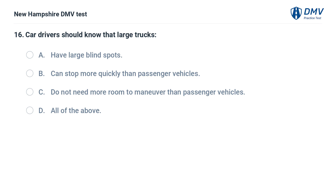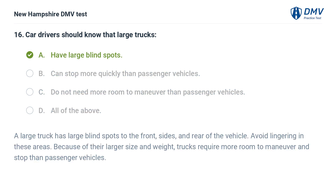Car drivers should know that large trucks: A) have large blind spots, B) can stop more quickly than passenger vehicles, C) do not need more room to maneuver than passenger vehicles, D) all of the above. The answer is A, they have large blind spots. A large truck has large blind spots to the front, sides, and rear. Avoid lingering in these areas. Because of their larger size and weight, trucks require more room to maneuver and stop than passenger vehicles.